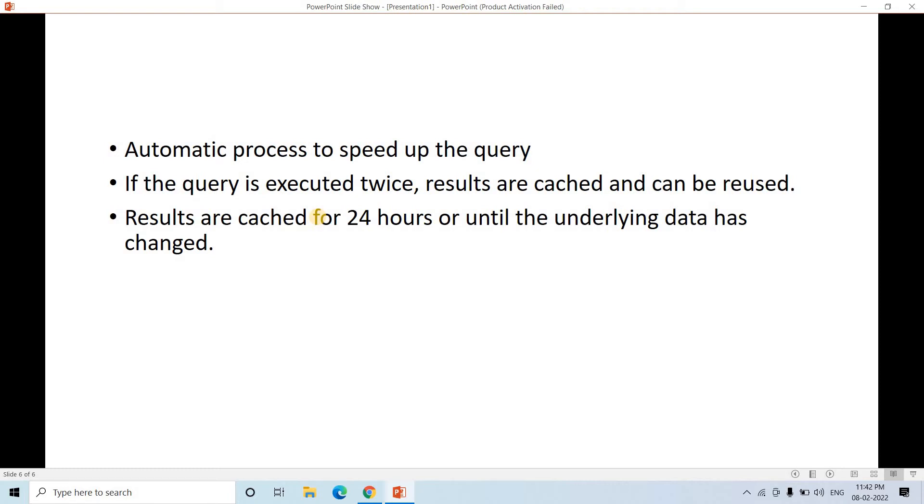Whereas in our original location, the actual data is stored. So that time also cache will not be used. So either results are cached only for 24 hours or until the underlying data is changed. Simple concept.